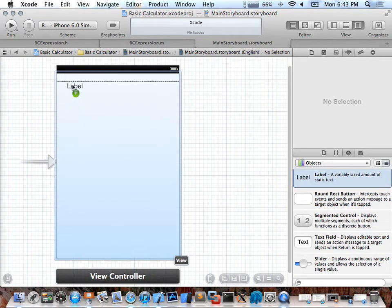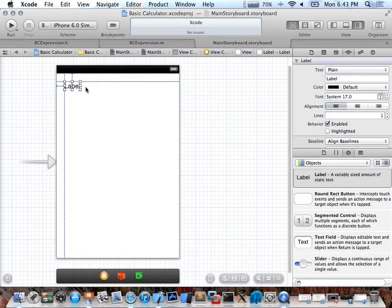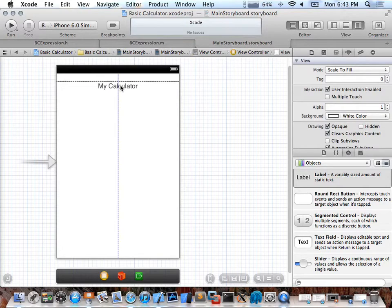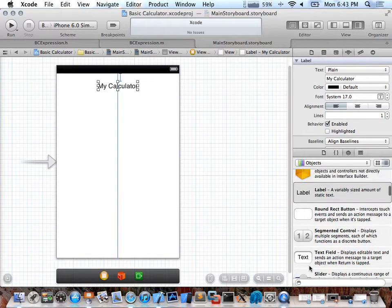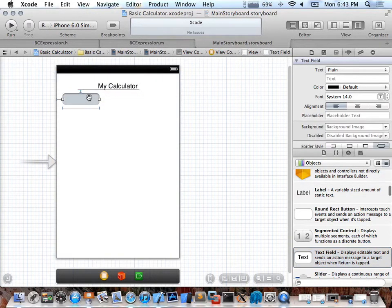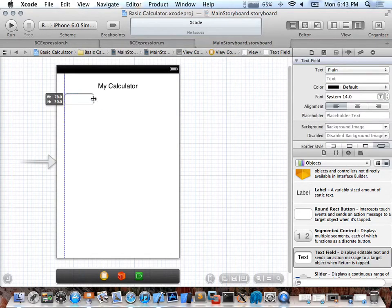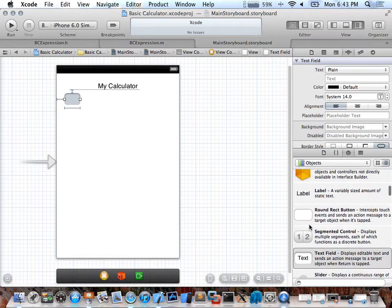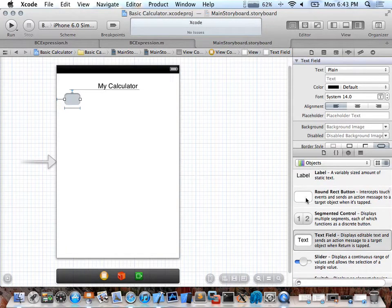I can drag elements onto the canvas. For example, this is a label — I double-clicked it and typed 'My Calculator' or something like that. You can see guidelines appear to help you align it. And this is a text field — that's where I can type input. I'll drag it here and align it accordingly to get a better size.